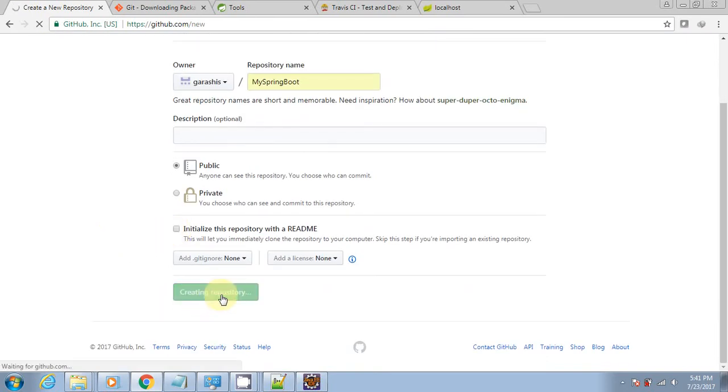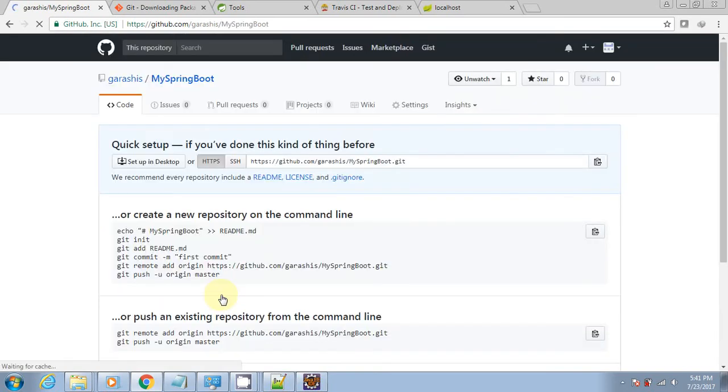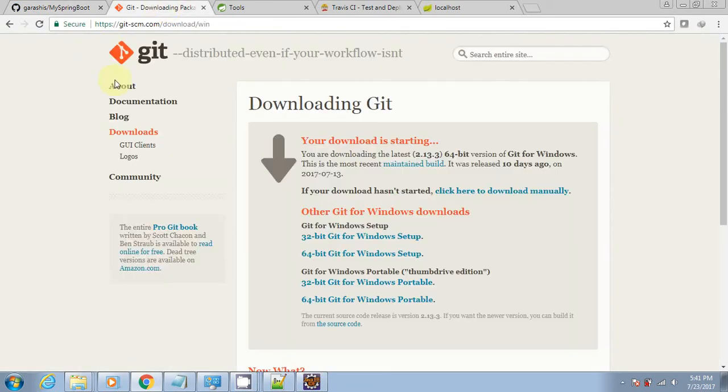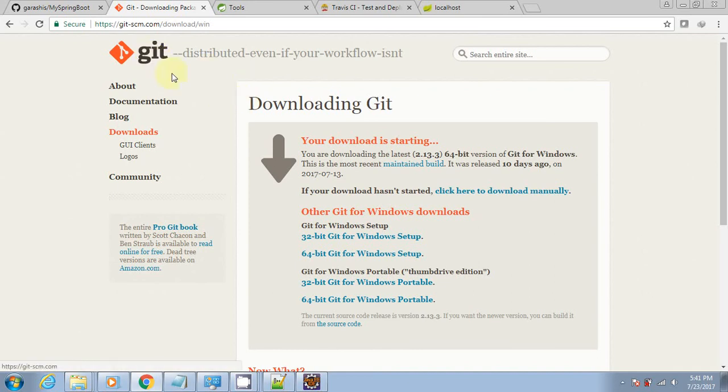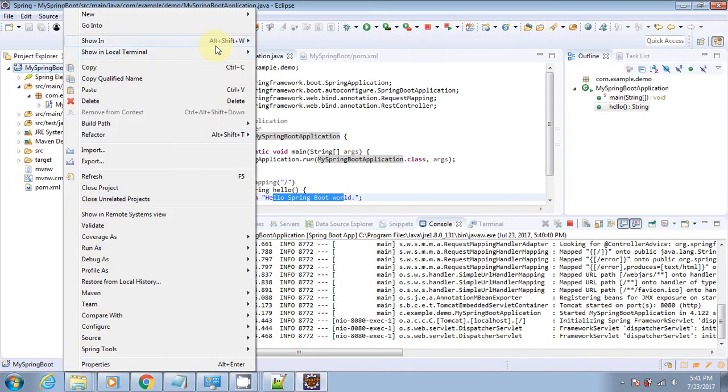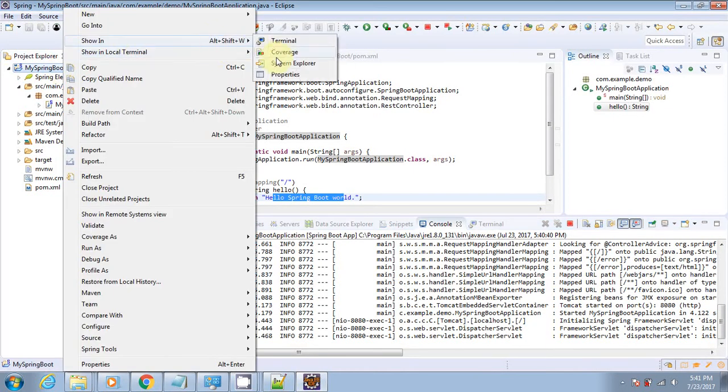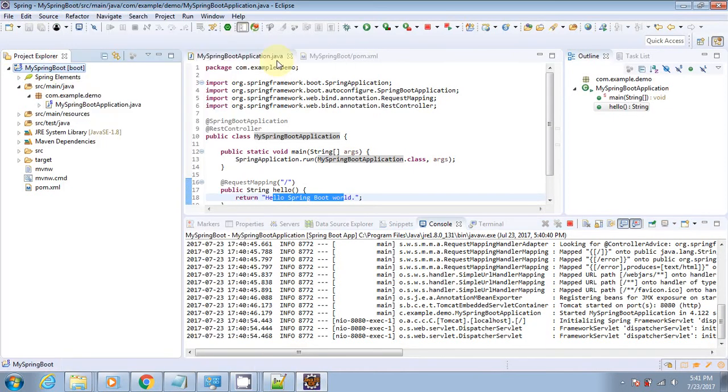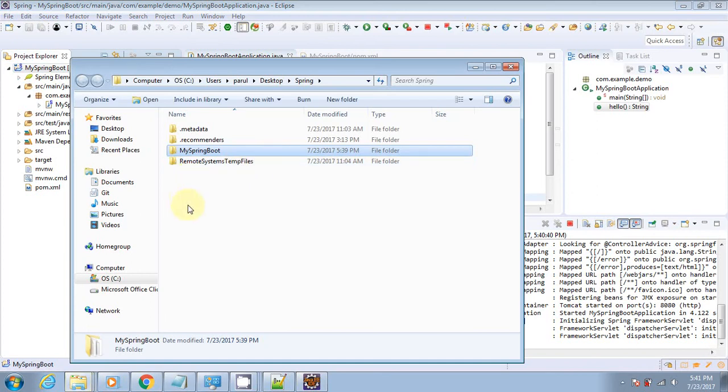Now to push the code to the GitHub repository, I am using the GitHub Windows installation, which you can download from here. I need to go to my project. Here is my project code files.